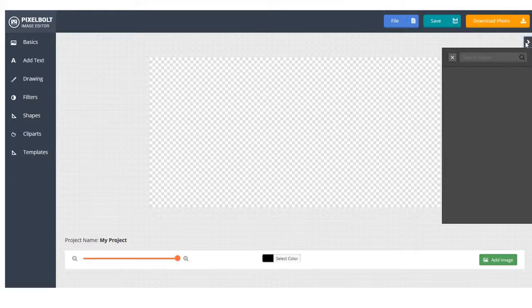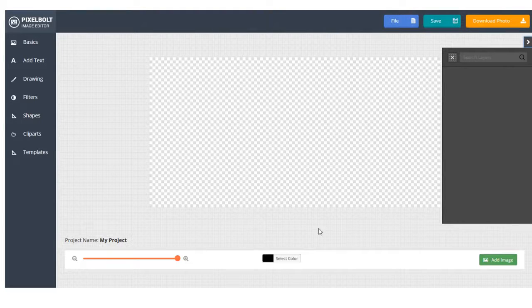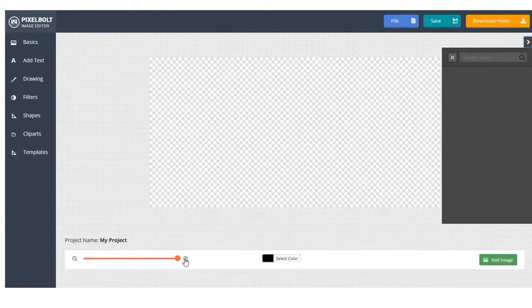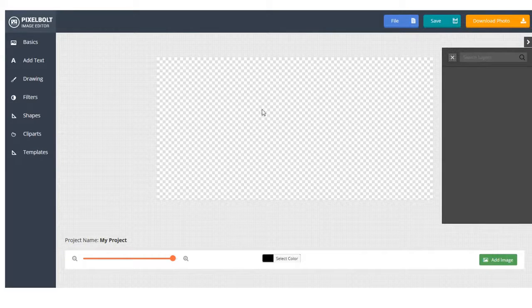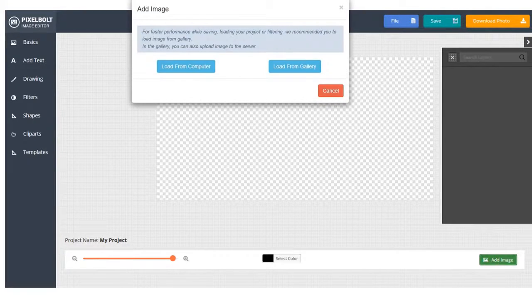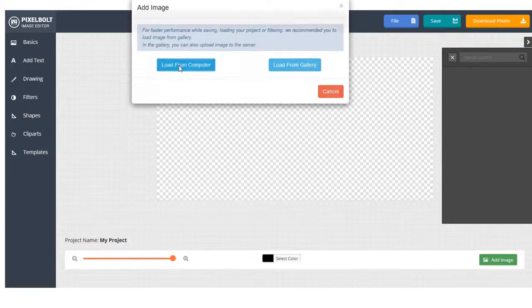But the different thing here is you're creating everything from scratch. You can also zoom in and zoom out of the workspace like this. You can insert a picture to the background from your computer like this.